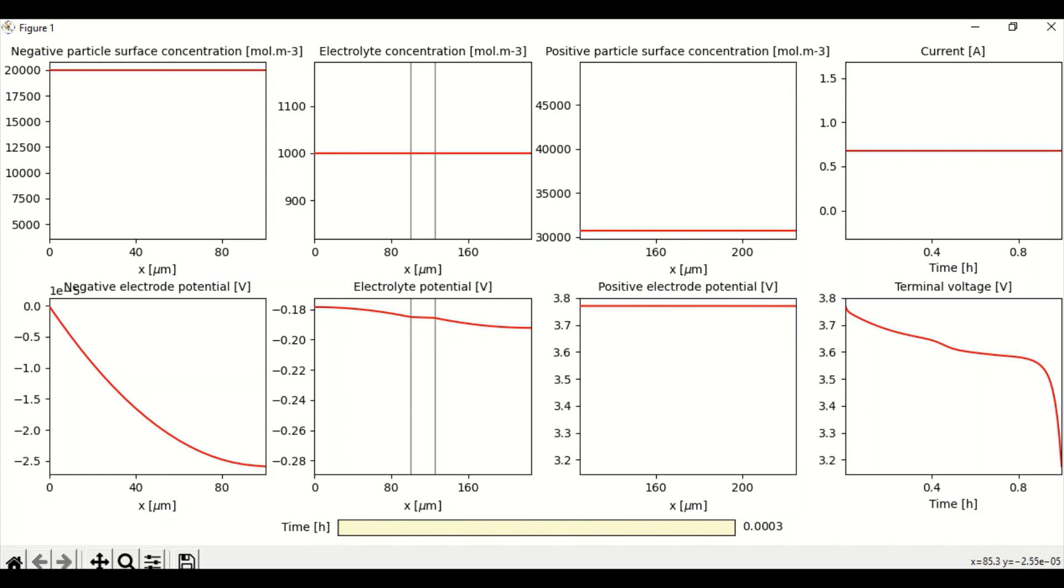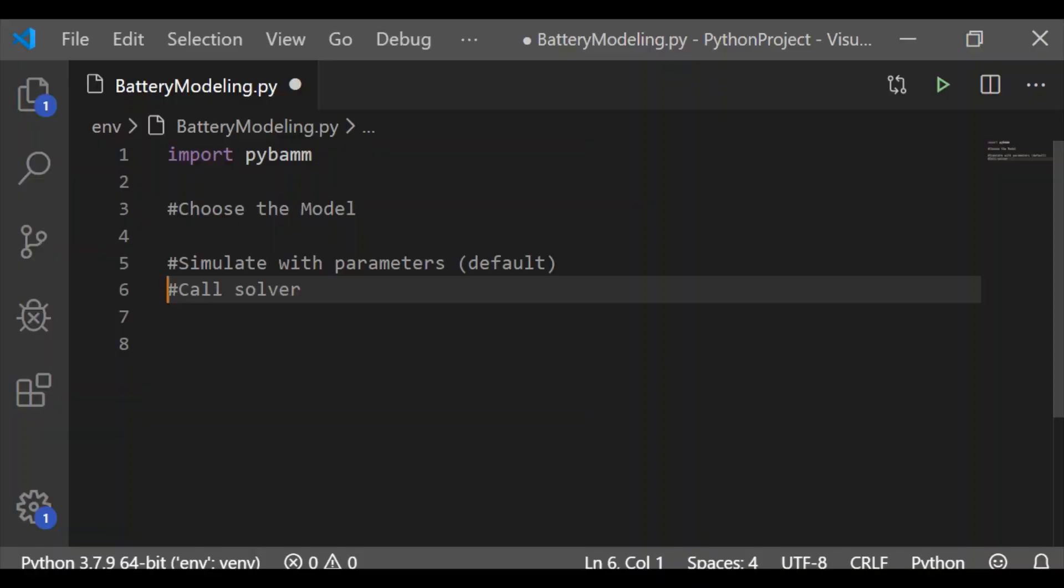Similarly, electrolyte potential, there is a slight drop and the terminal voltage remains same. Now let us see how to compare between these two models and then plot them.